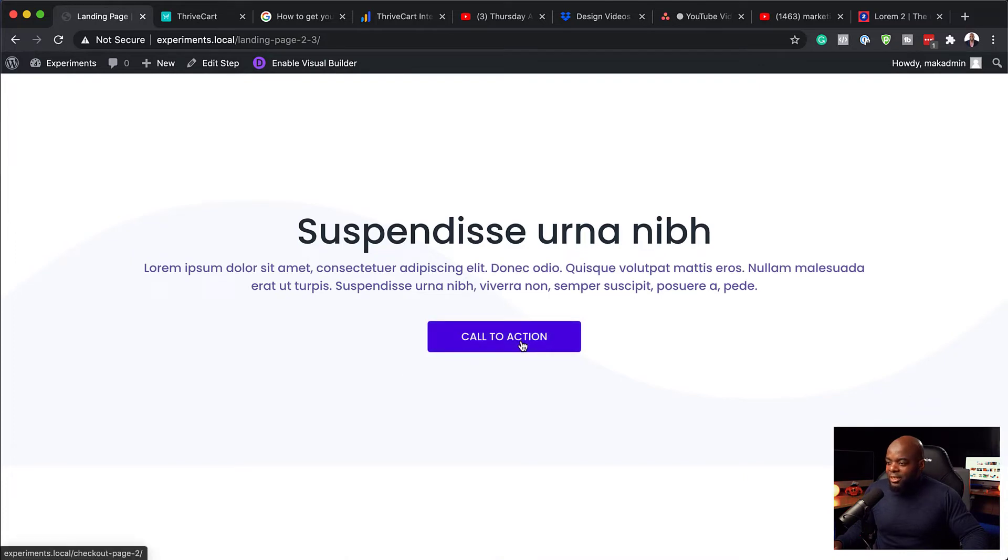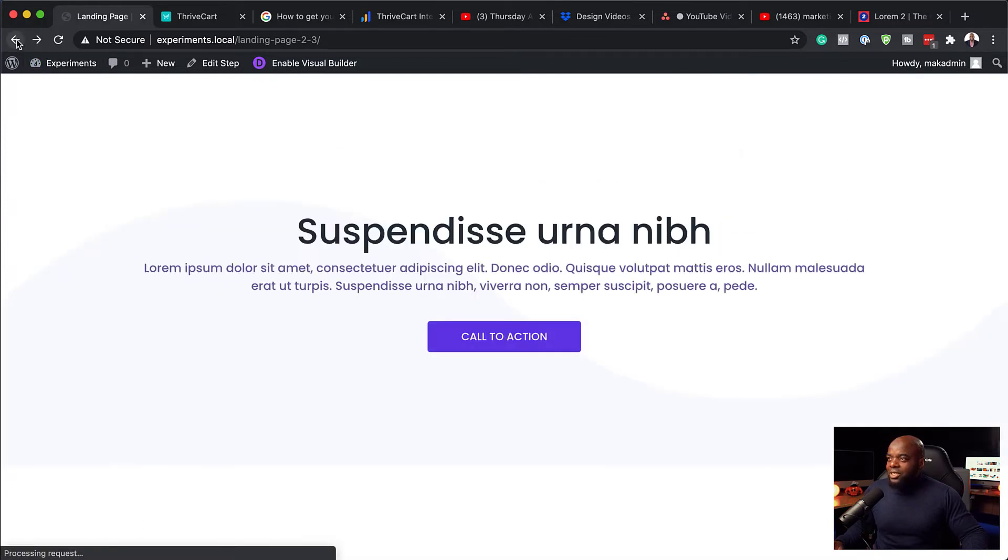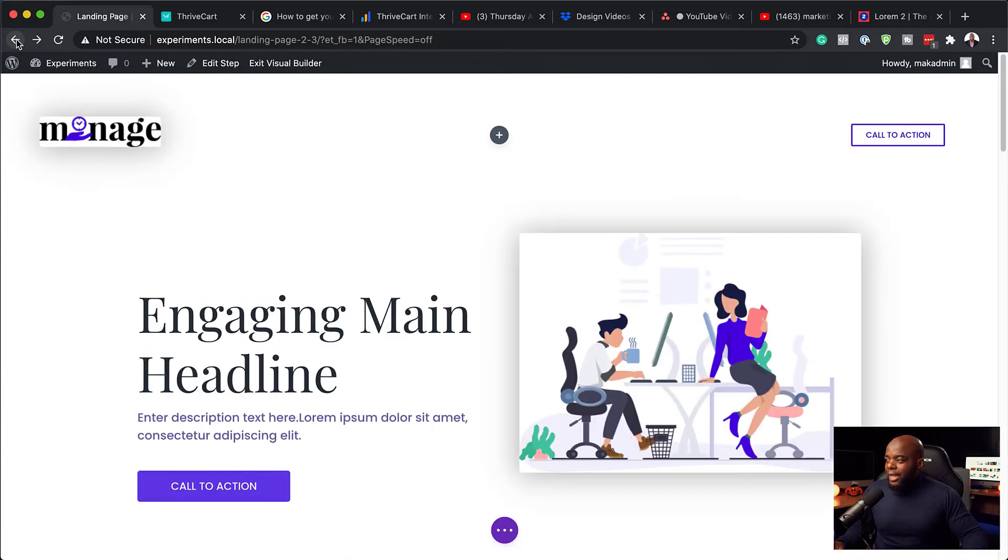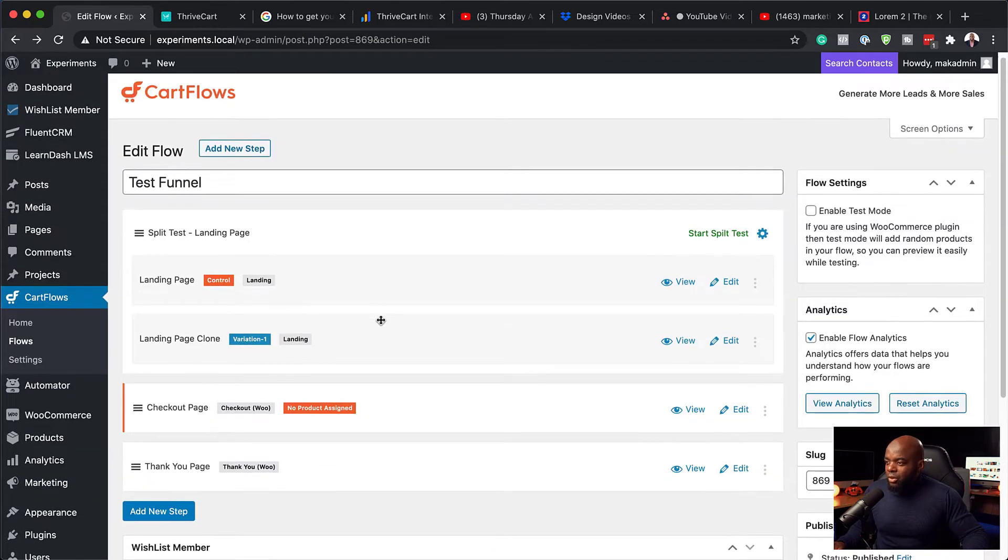So this is going to be my landing page. And then when someone clicks here, it's going to take them to the checkout page, which we haven't created by the way. So let's go back now to our site and let's create the second version of our landing page. I'm just going to go back. So we've just designed the landing page.